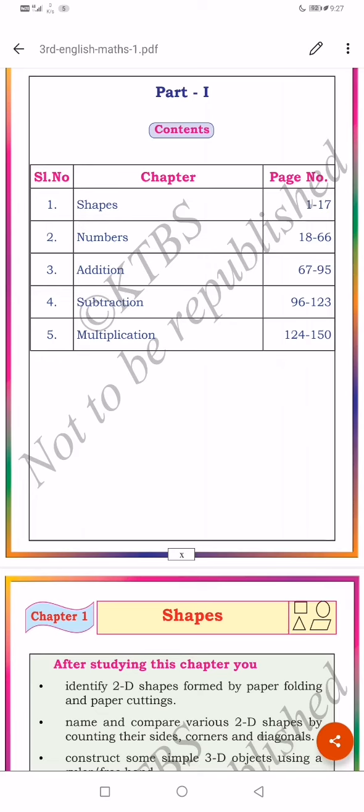A-D-D-I-T-I-O-N. Addition. Jog kora (to add).